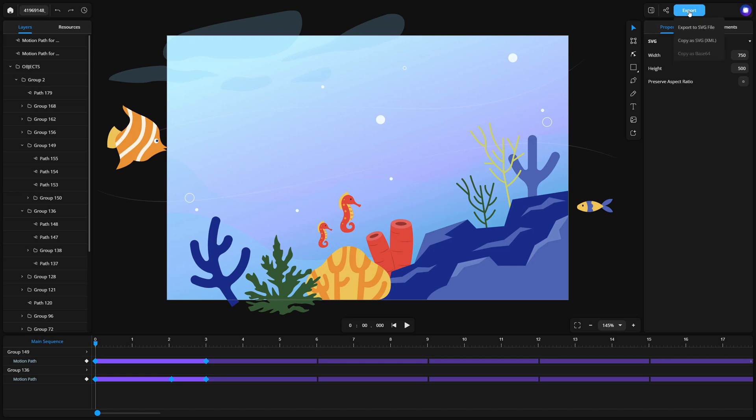And that's it! You've successfully created and animated a motion path in Xeris. Experiment with different shapes, easing settings, and effects to discover even more creative possibilities. Thanks for watching and happy animating!